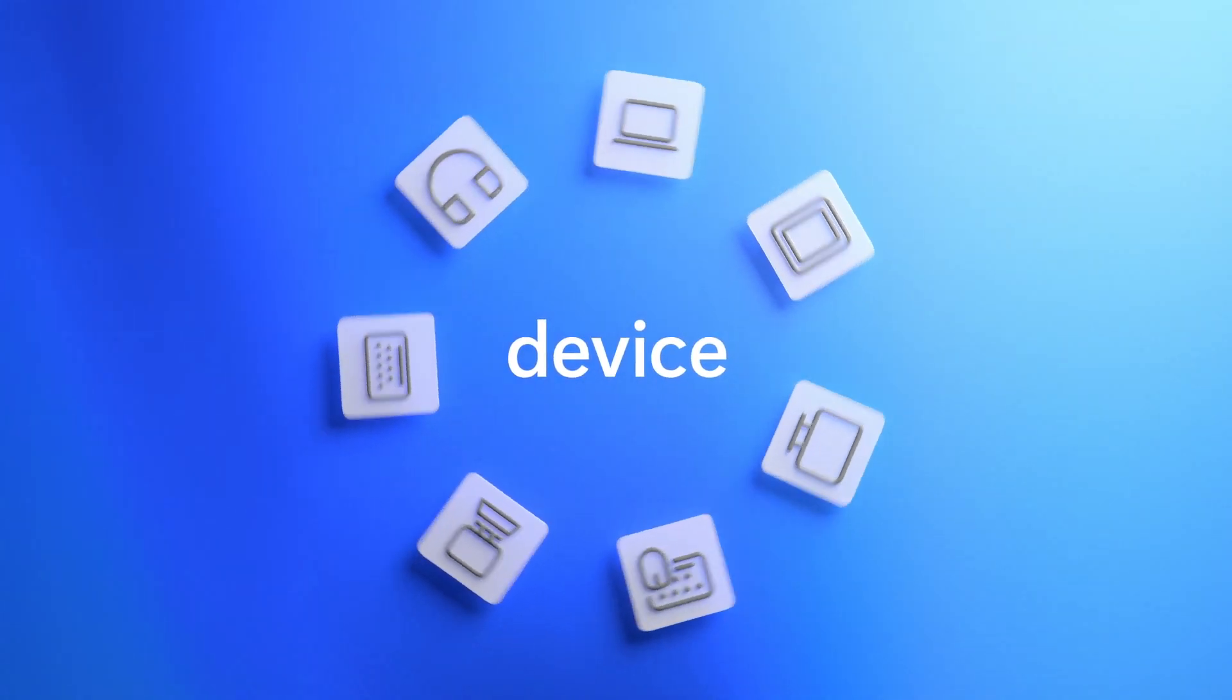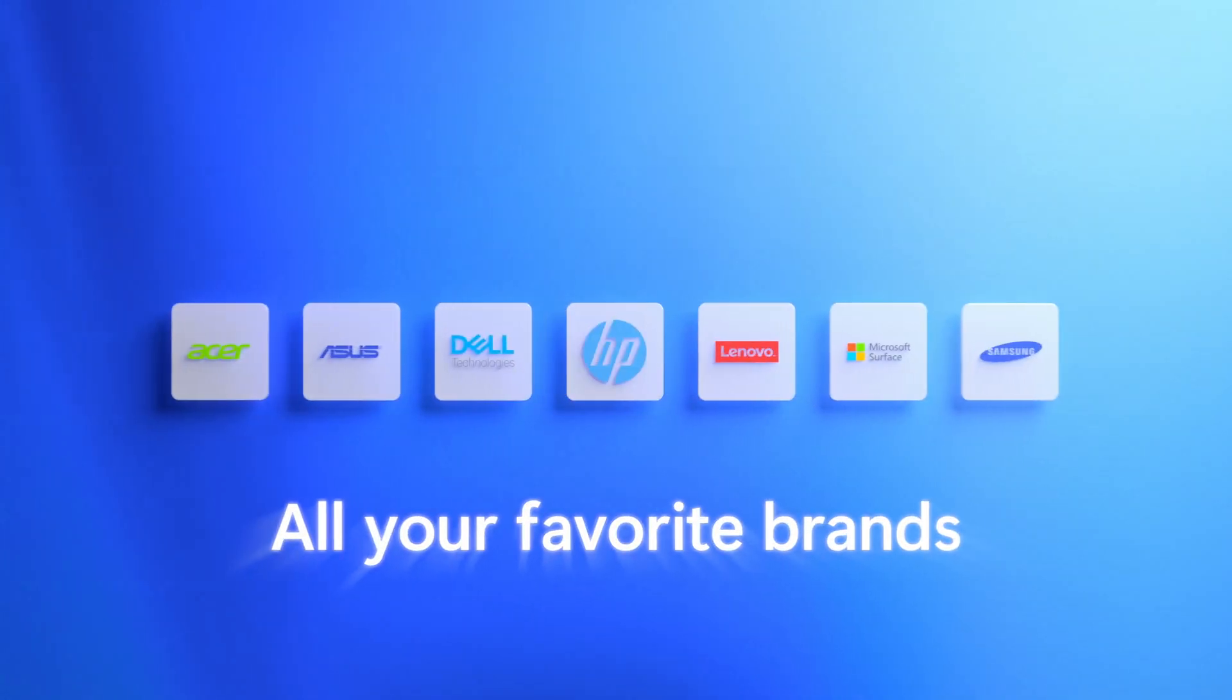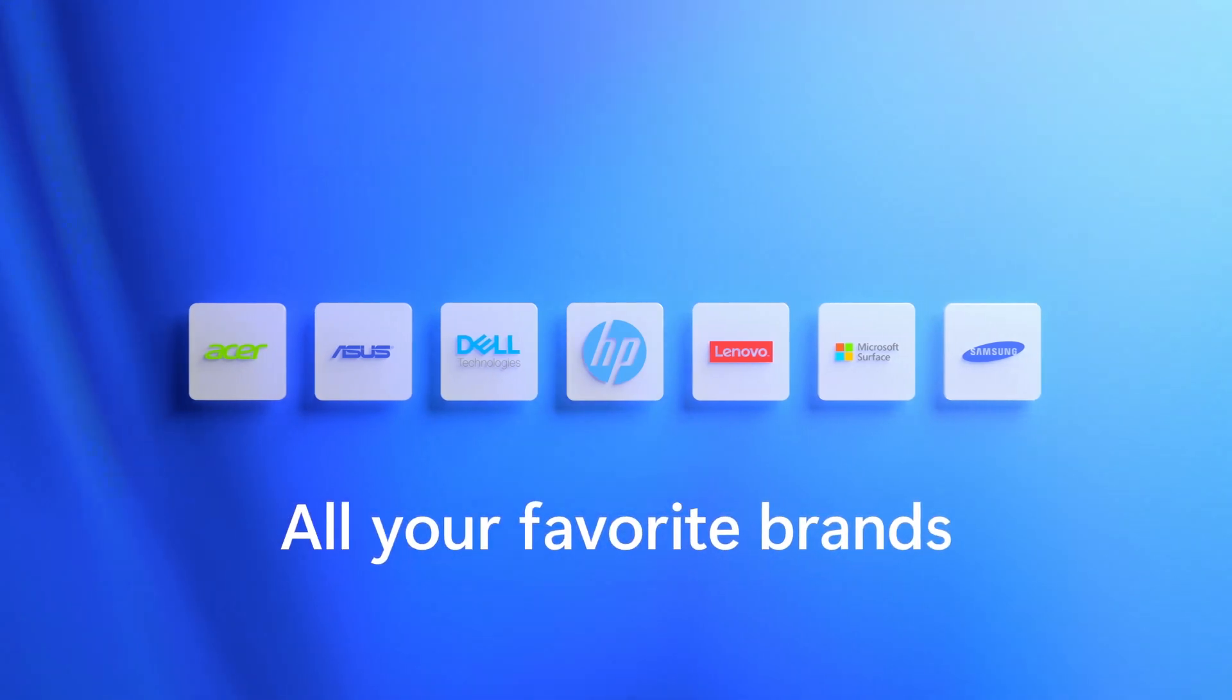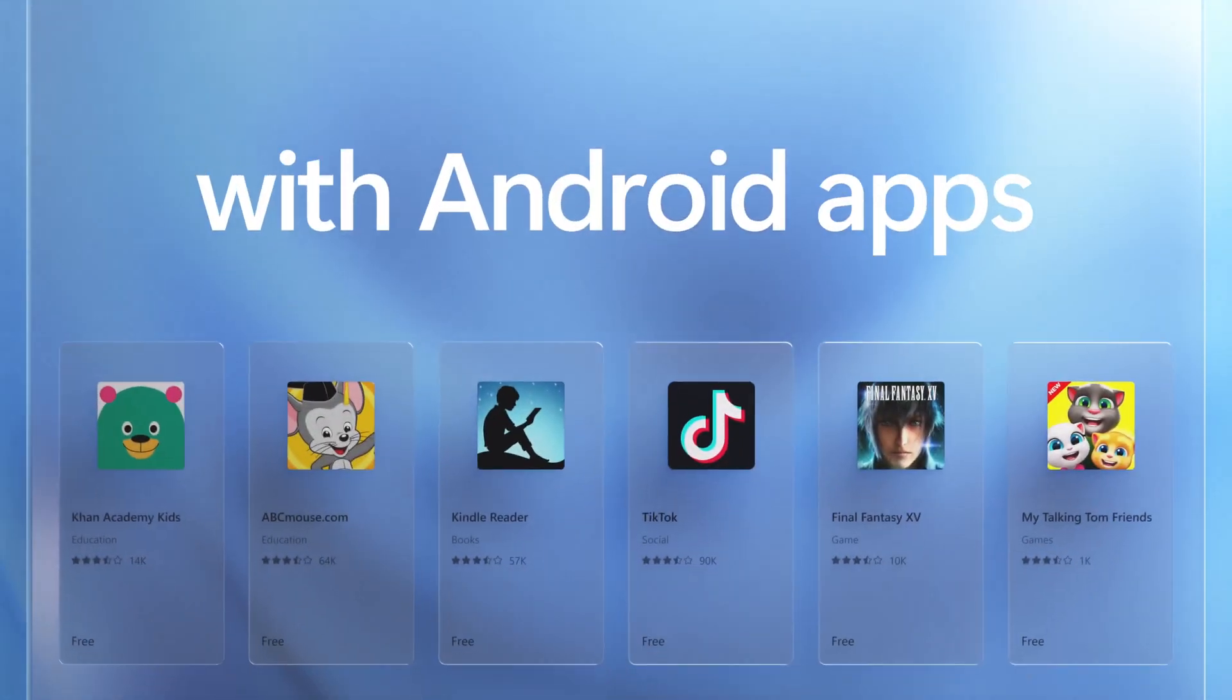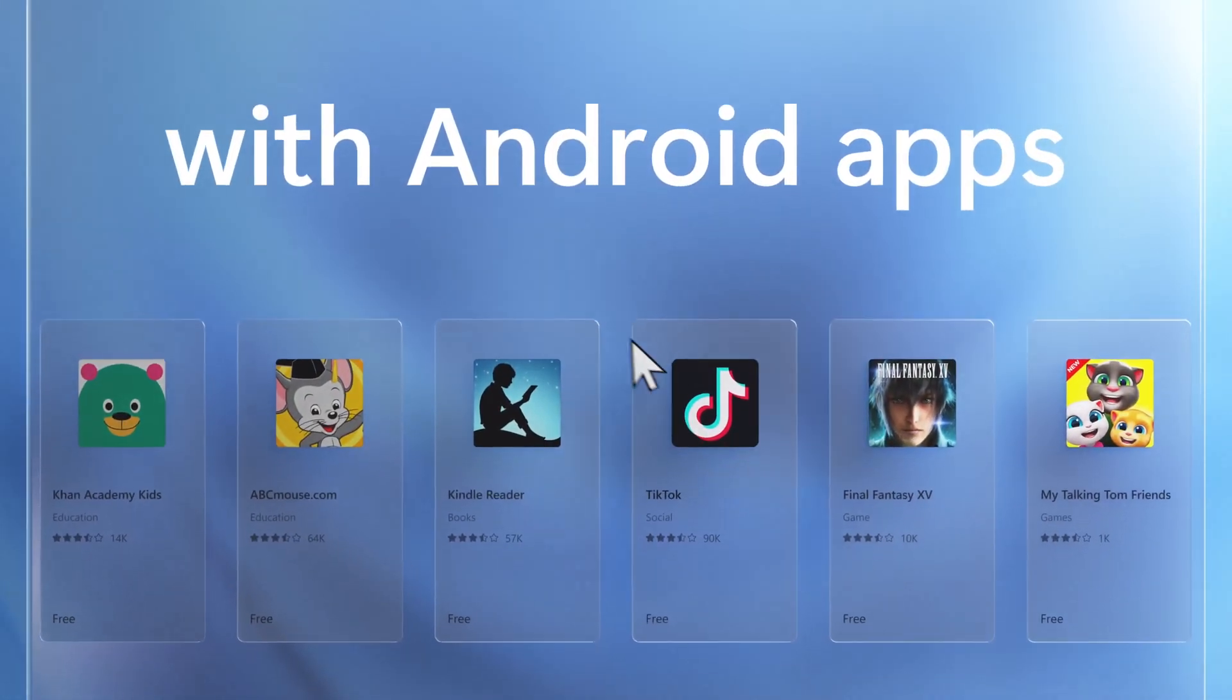Additionally, the new store will allow users to download and run Android apps in a similar way to native Windows apps.